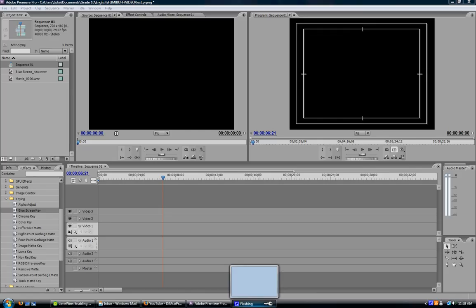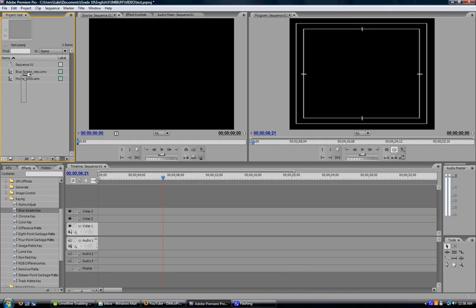In this particular tutorial, I'll be focusing more on blue screen because that's what I have. In order to do blue screen, green screen, or color keying,